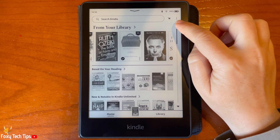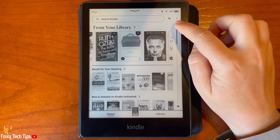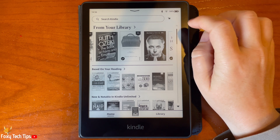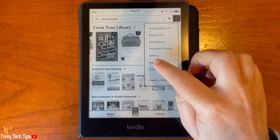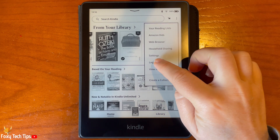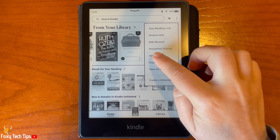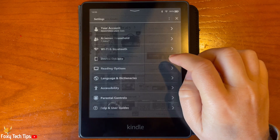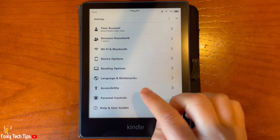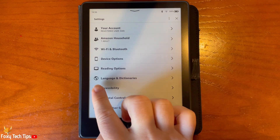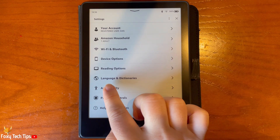From the Kindle homepage, tap the three dots button in the top right. Then tap settings from the menu. In settings, tap language and dictionaries.